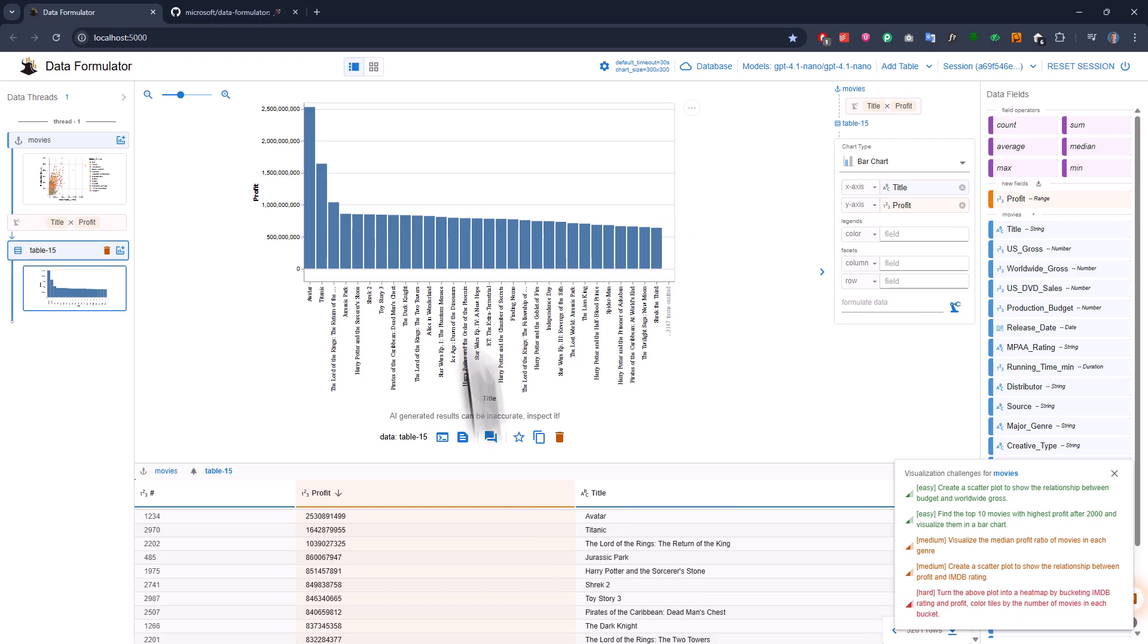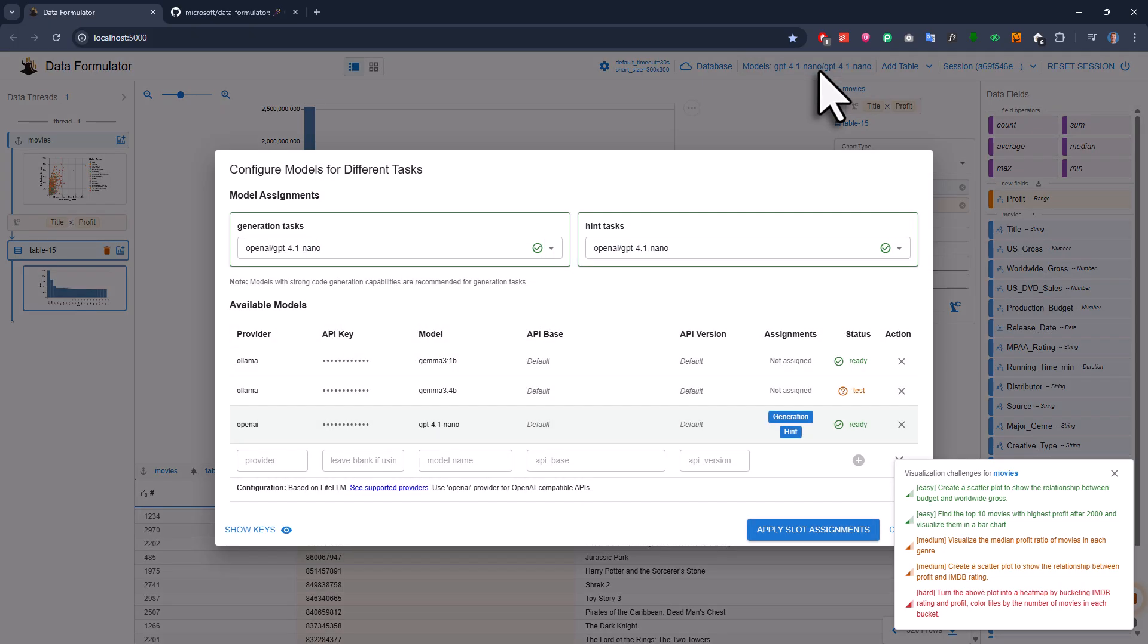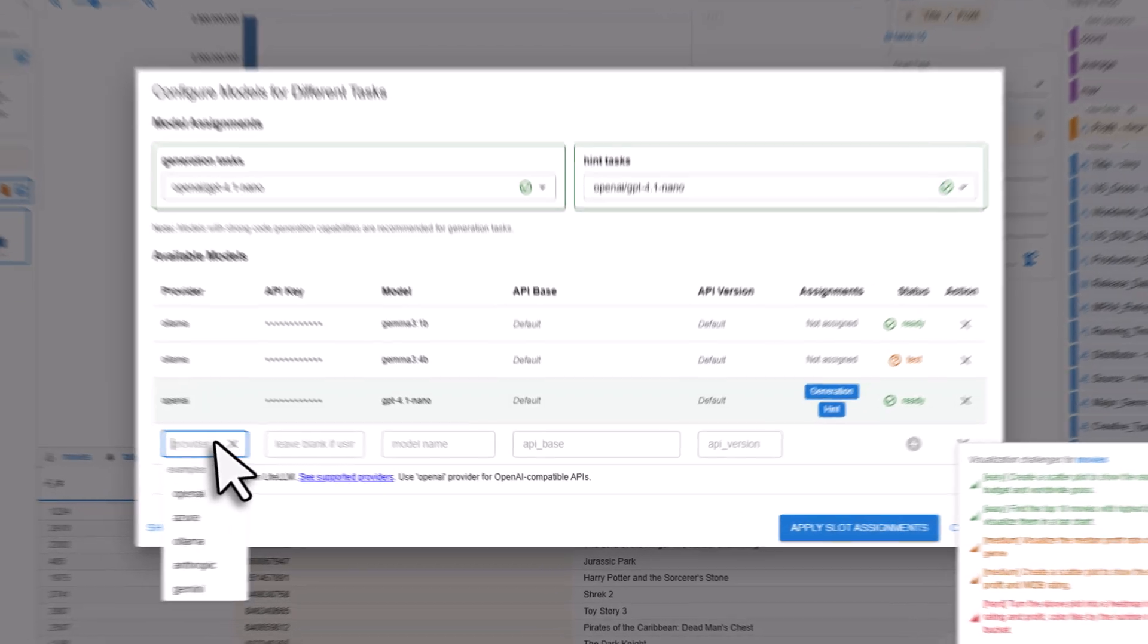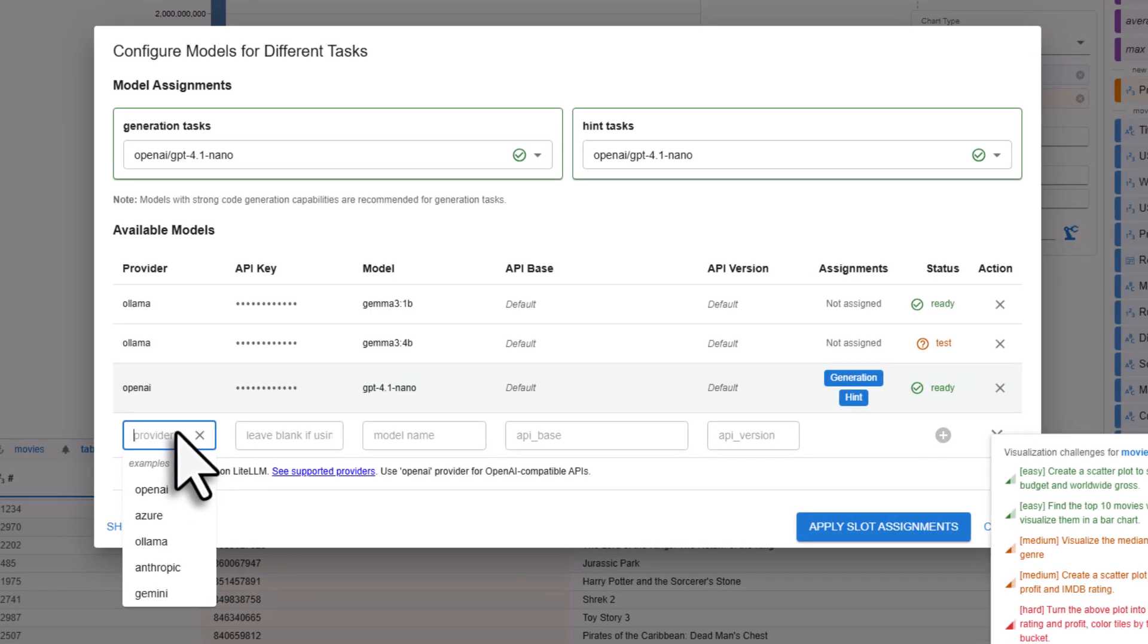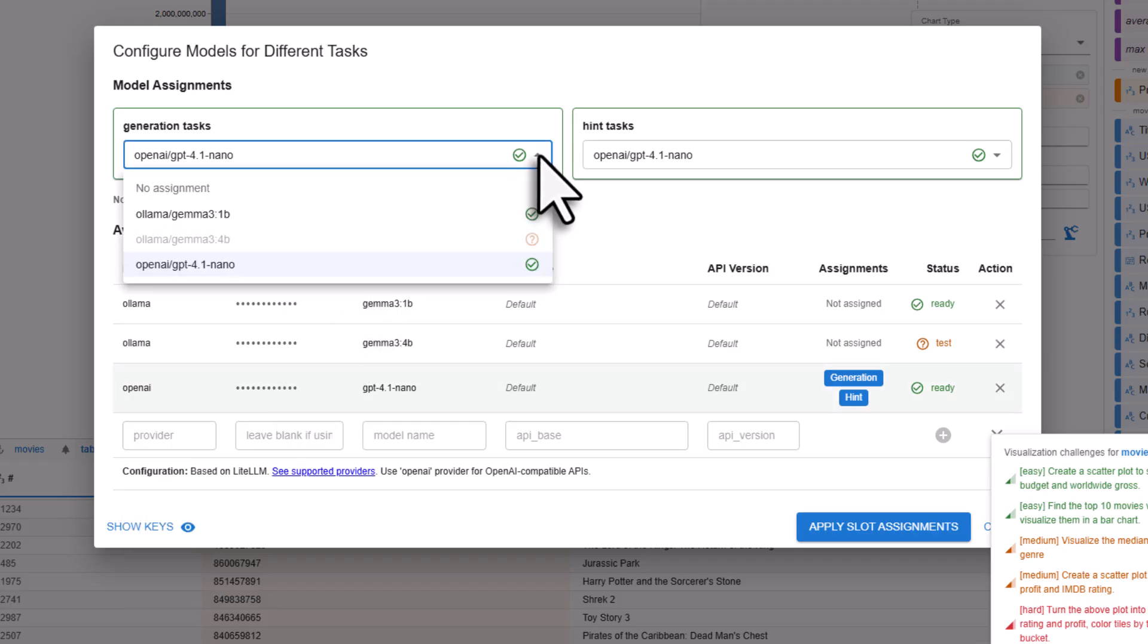This all works because it's using AI under the hood. The cool thing is, you get to pick which AI model you want to use. Right now, I've got some open source models from Ollama hooked up, but you can also use paid models like OpenAI. Once you have connected them, you can switch between the models for different tasks.